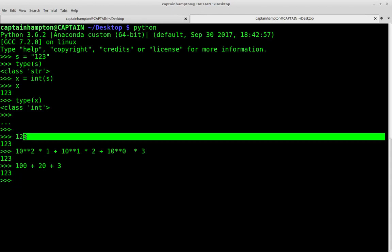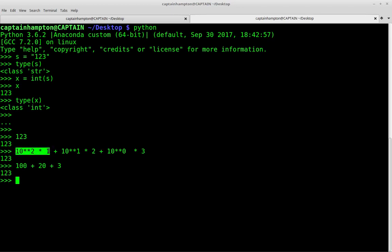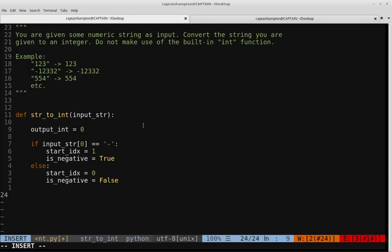So if this was a string, we'd step through each character and apply the appropriate mathematical equation: 10 to the power of some exponent times the digit value. The exponent is a function of how long the string is. We start at length minus 1 and decrease as we move through the digits. That's the general gist of how we're going to approach this, so now let's go ahead and code that up.